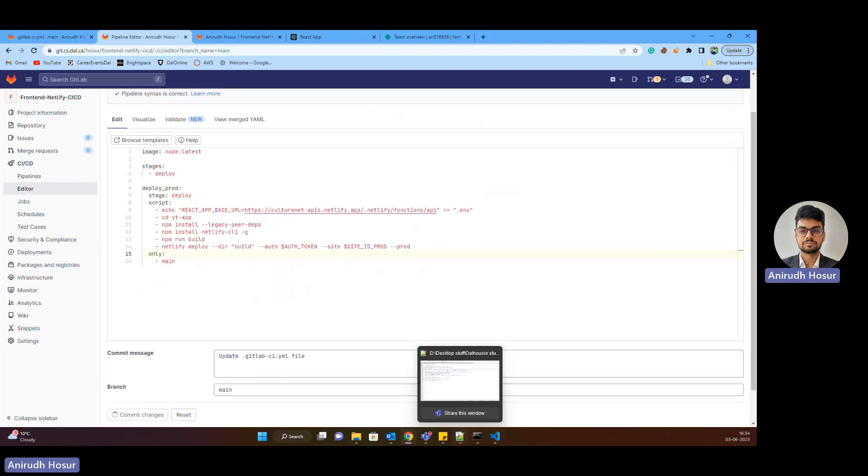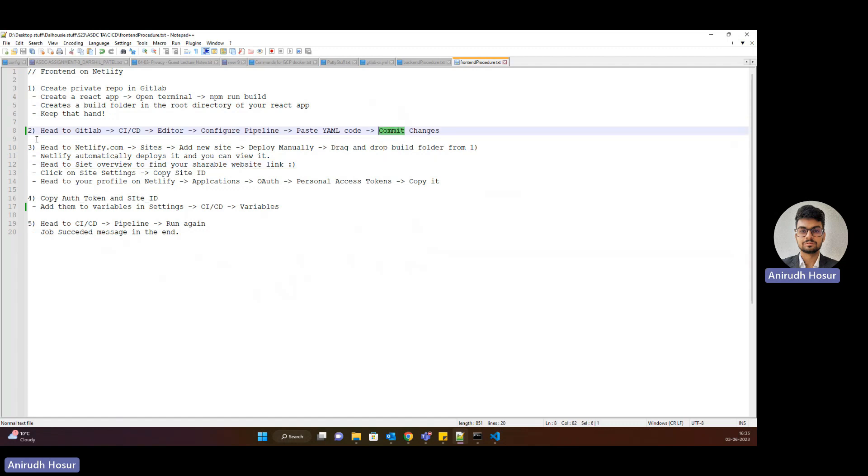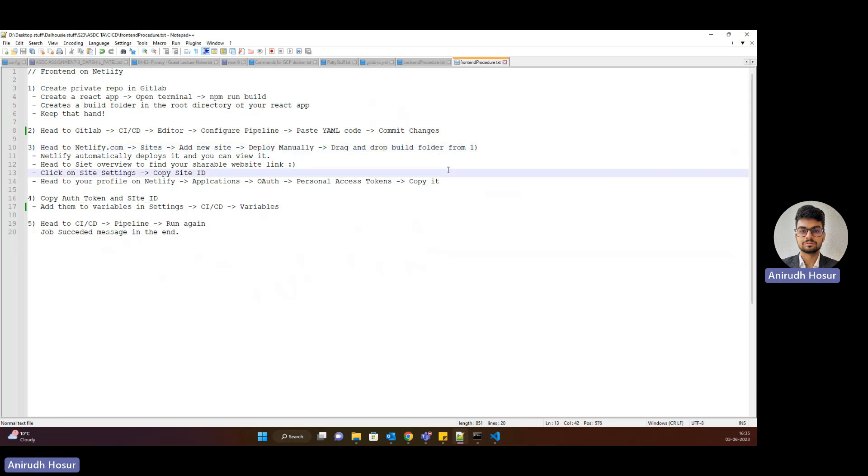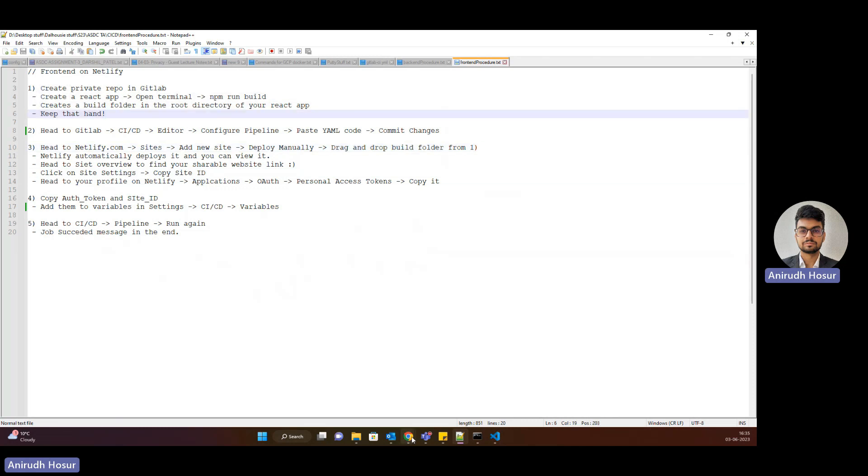Whilst this is committing, let me quickly go through what's going to be next. So we'll commit our changes. Now it's time to head to Netlify.com, and then we'll head to sites, and then we will add a new site, and this time we're going to deploy this manually. So to set up the CSED process, initially, you'll have to do this manually, and then we'll drag and drop our build folder, which we had generated in step one.